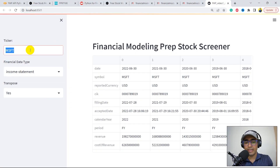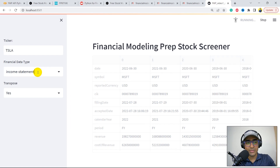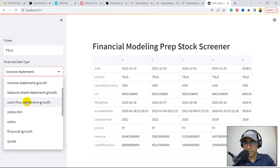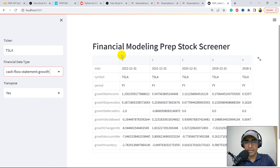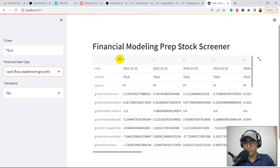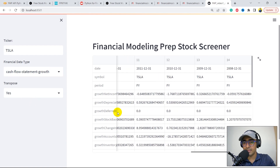Just write the ticker name over here. On the back end, we are using the free API, so you're not paying anything. I'm actually interested in the cash flow statement of Tesla. This is the cash flow statement of Tesla — I think it's available for many years, since 2007.